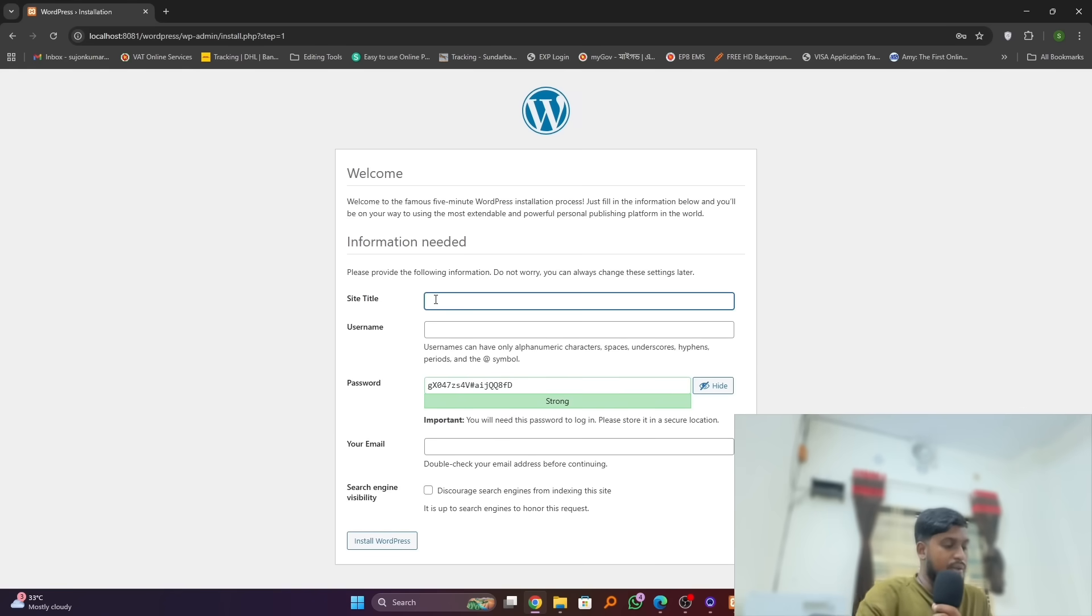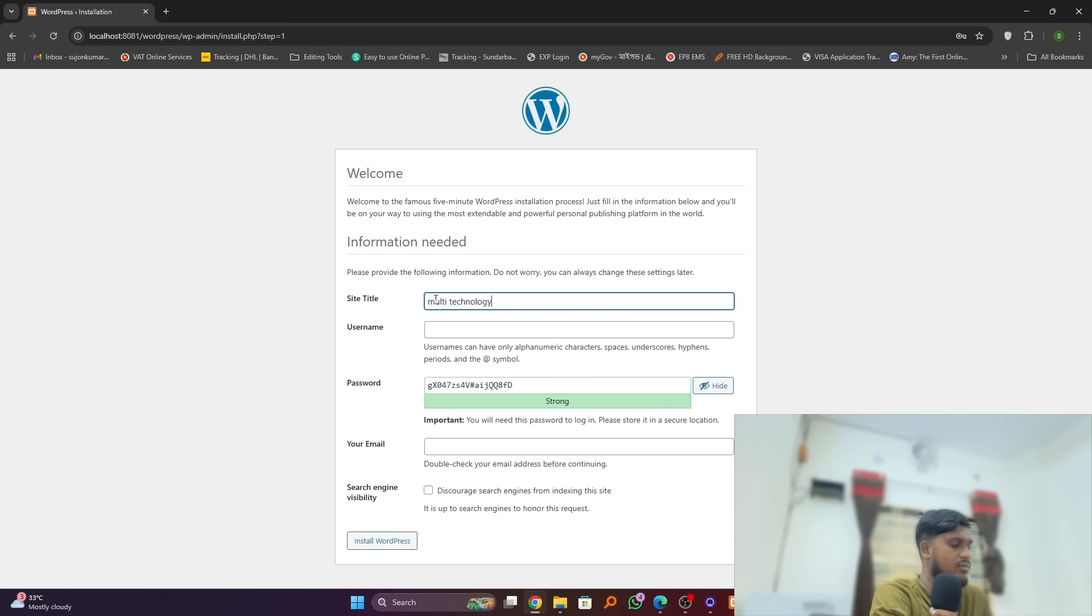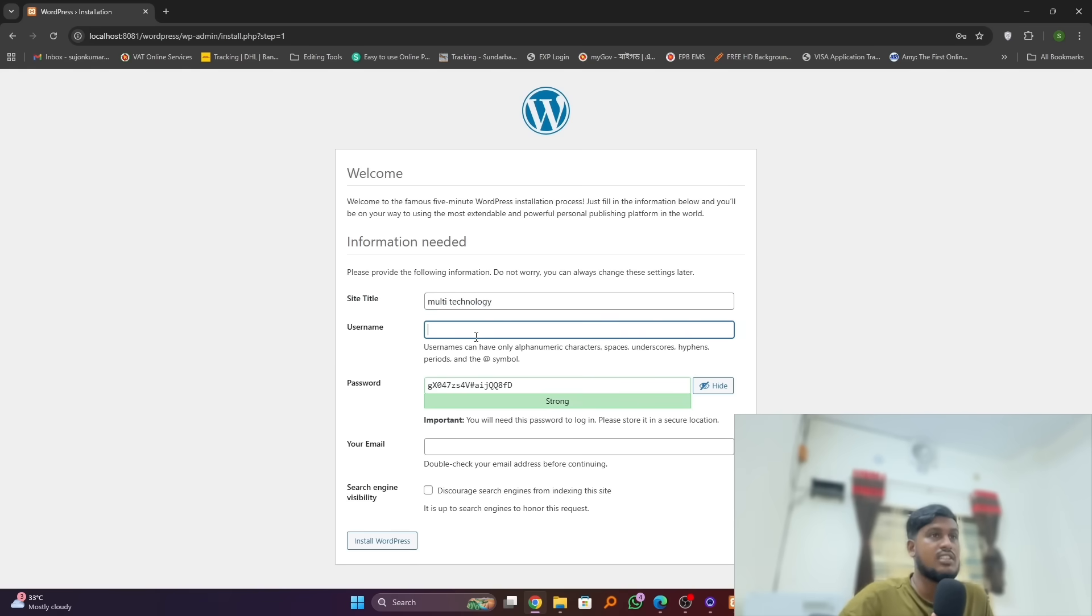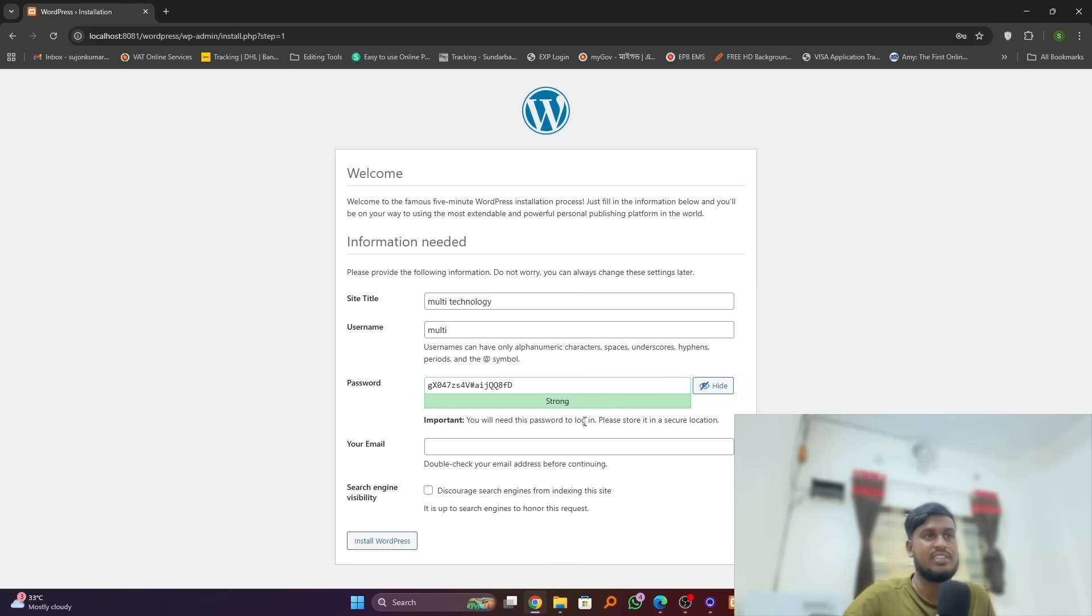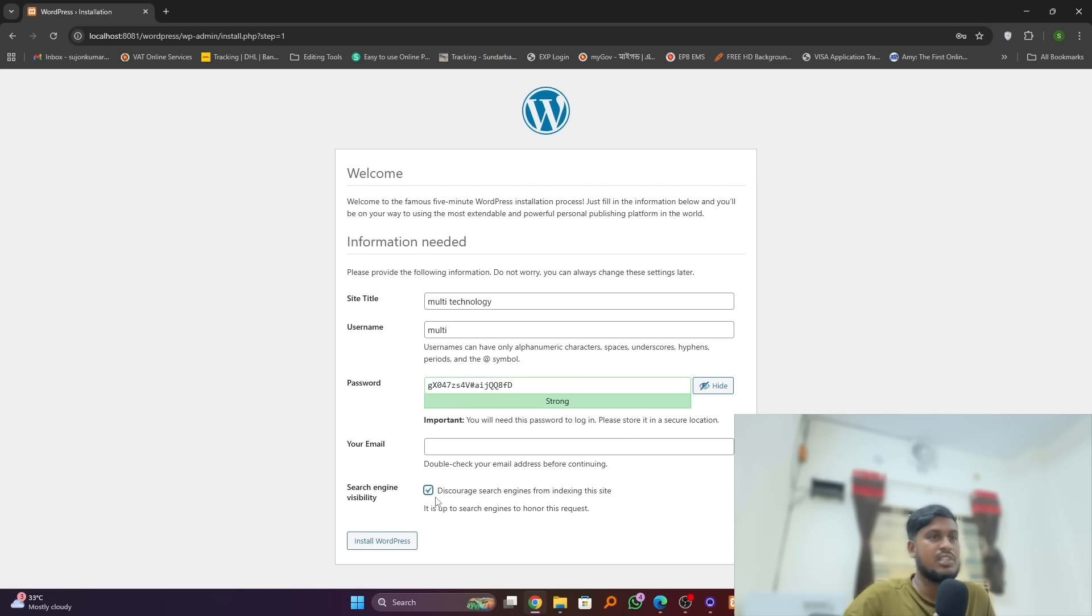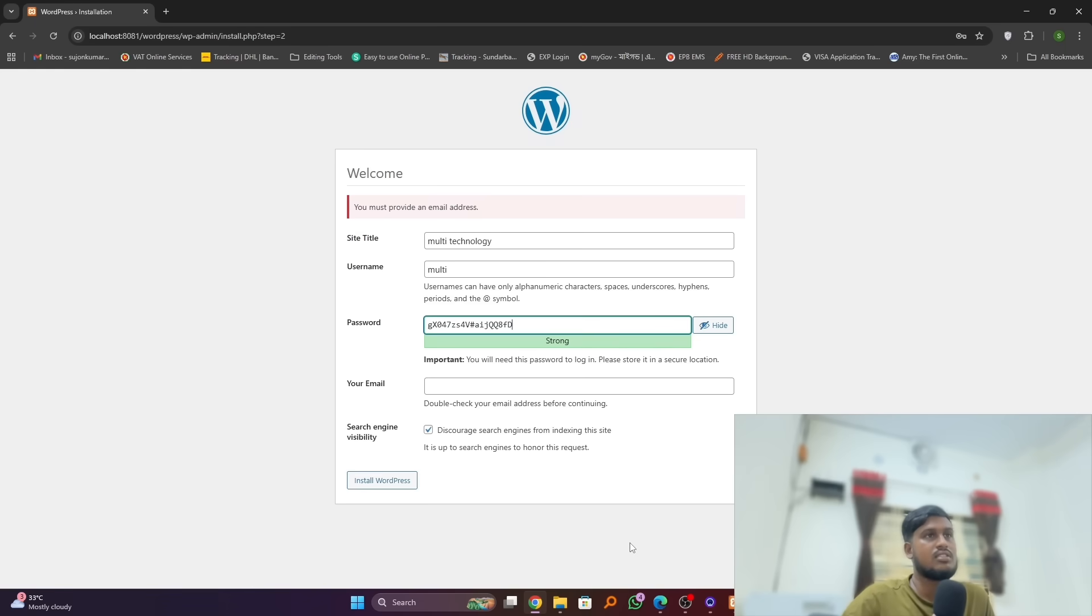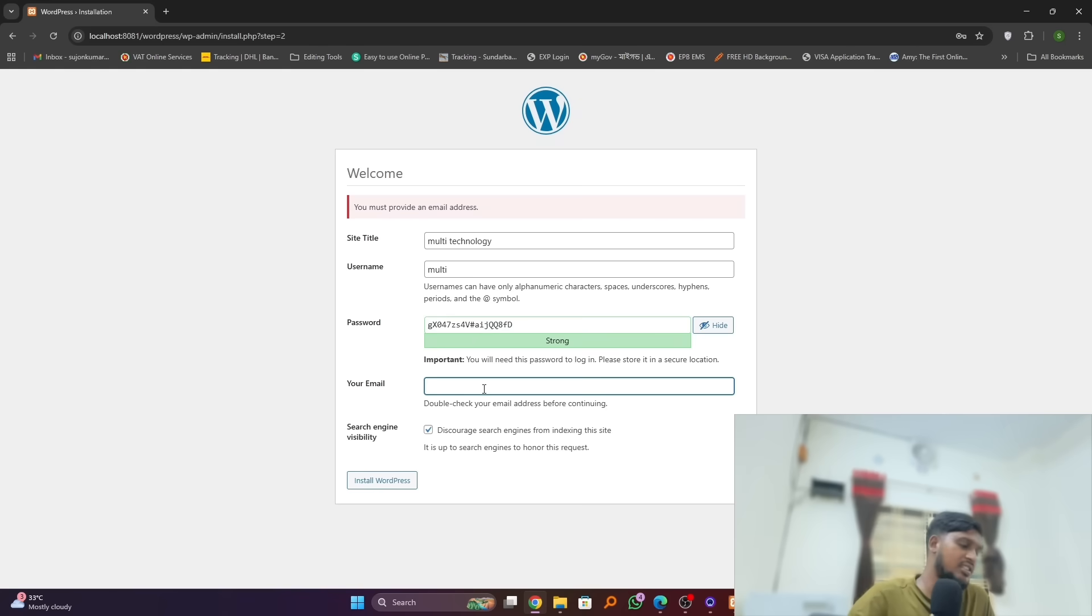And you can simply select the title, username, password, email, etc. So we will select the name of our website title and username can be this one, and we will choose our default and suggested password and simply check this mark. You can also leave it here. Just install WordPress. You can type the email address. Okay, they said you must provide an email address.